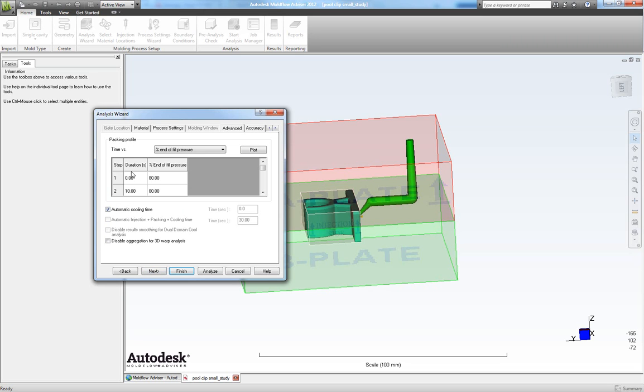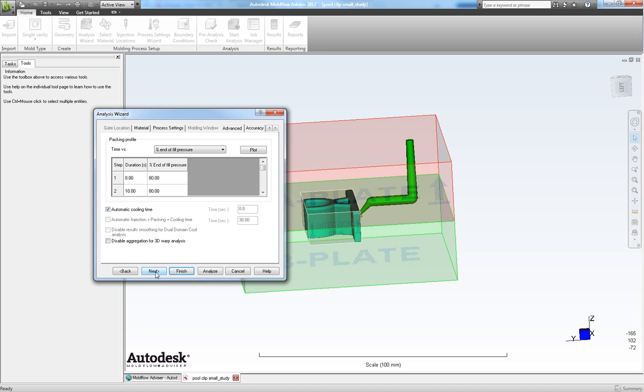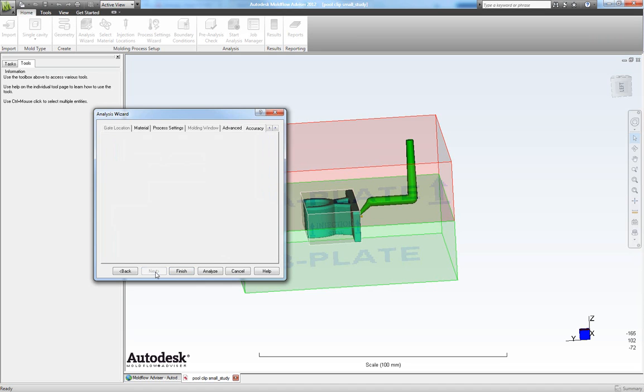And here we see our packing profile and we want the cooling time to be calculated automatically. For our 3D warpage analysis we will not disable aggregation as we will like it to be as precise as possible. So we choose next here.